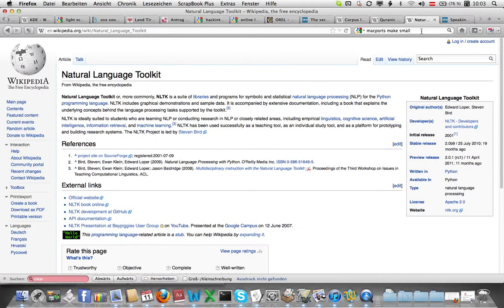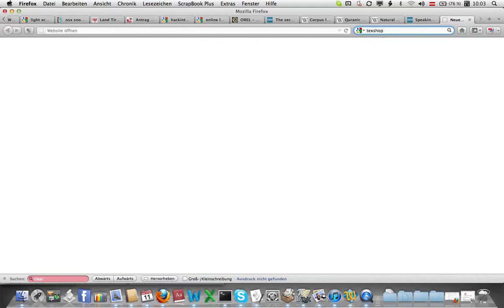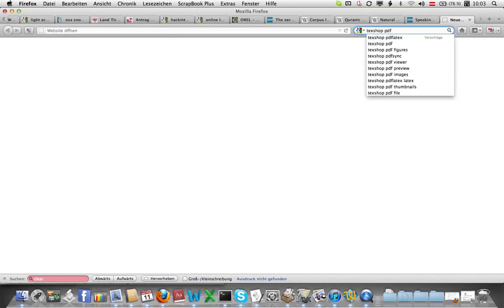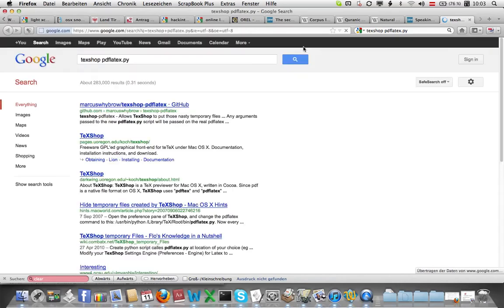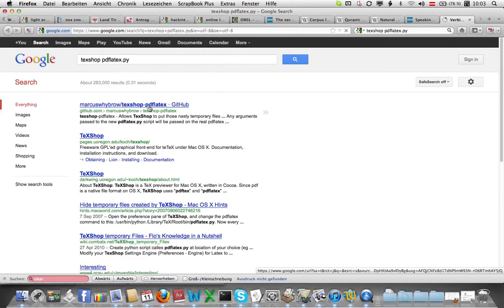I'm going to make this video because I found this to be very useful and I don't want to forget how to do it. So first thing you do is search for textshop pdf latex dot py for Python and go check out this guy's website, GitHub. There we go.